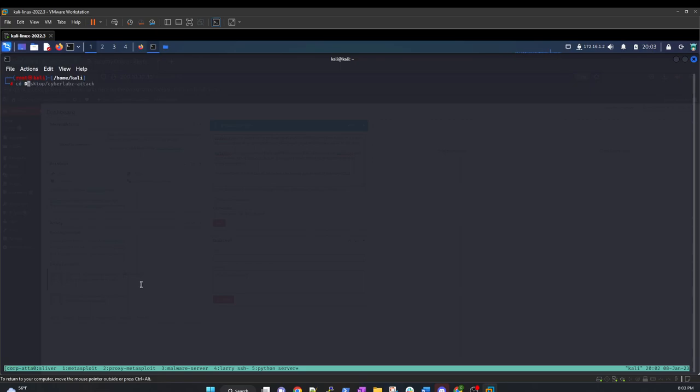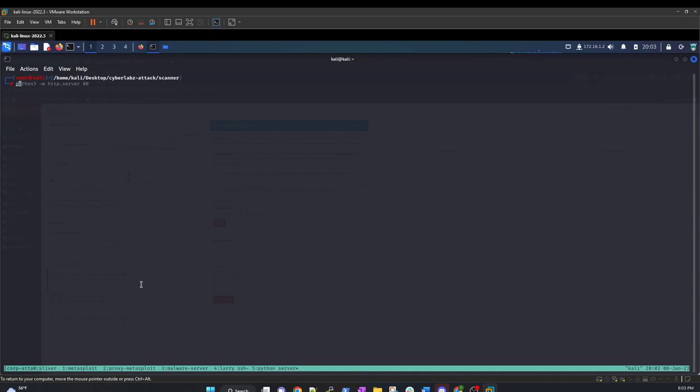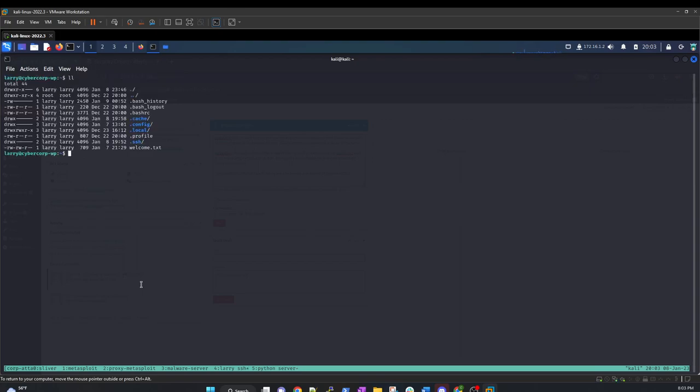And let's go to desktop. Cyberlabs attack. Let's go to our scanner real quick. We have nmap. That's good. Let's do this. Can we start up that one? Yeah, let's do that. Cool. So let's go over here to there. And we have that.